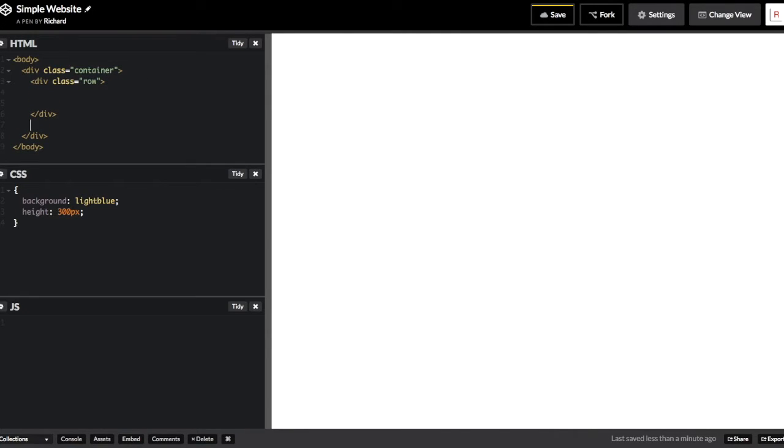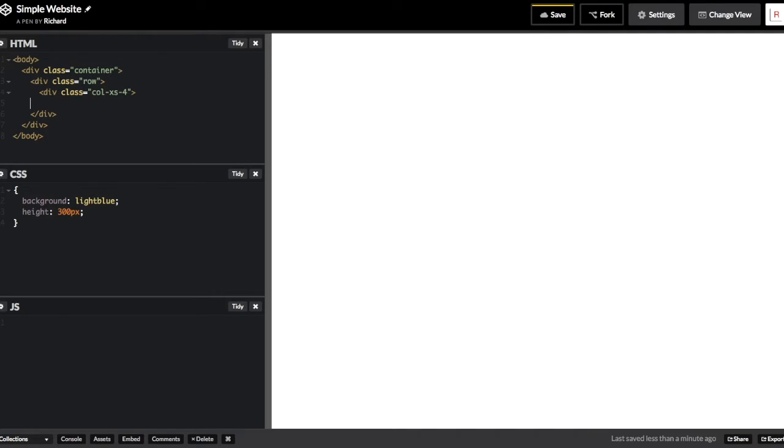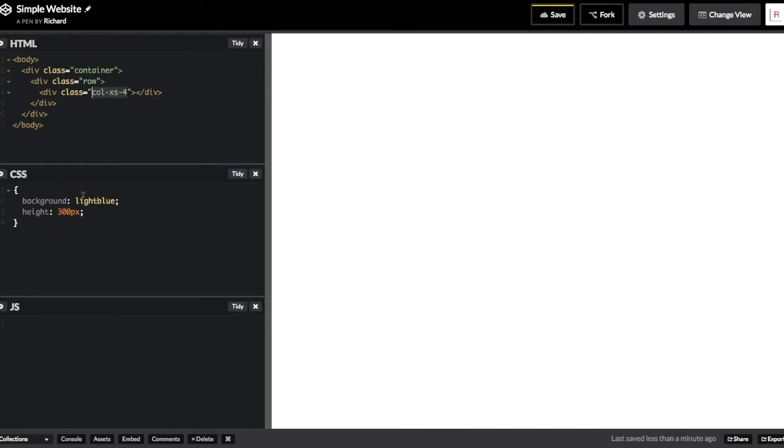Now I'm going to place a column inside the row, which is a way of specifying the width of our final content.